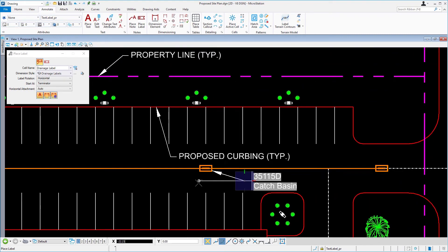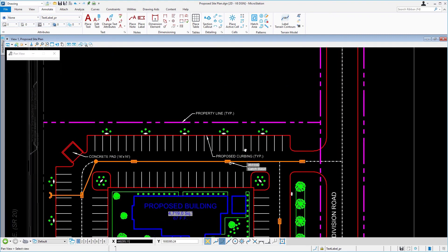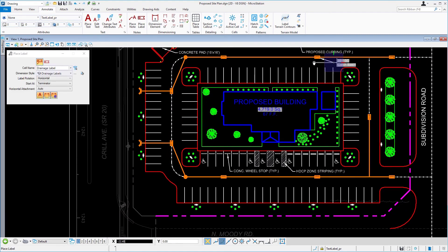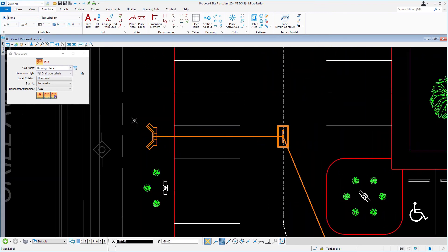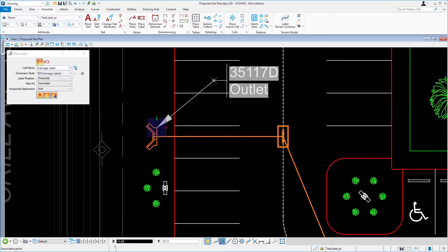Next, we're going to continue placing two additional labels, labeling a manhole and an end wing wall as shown.